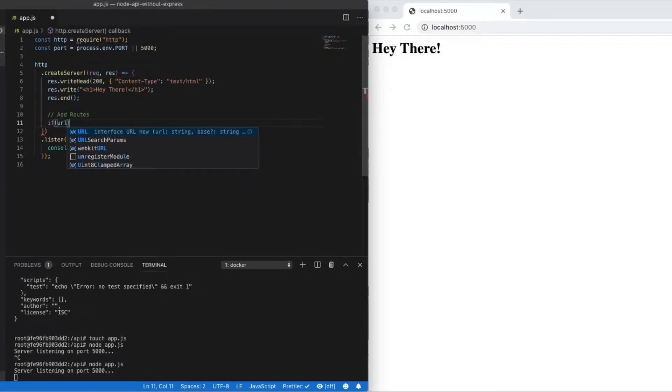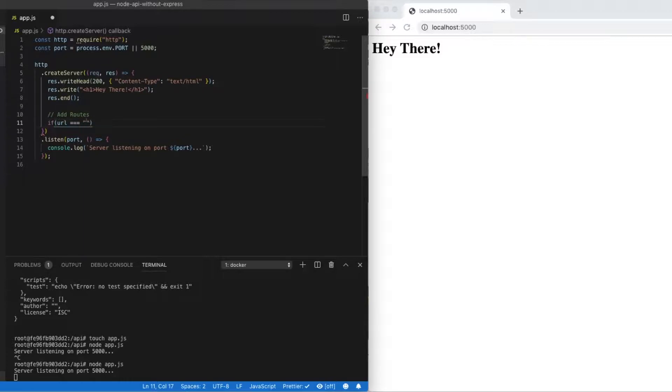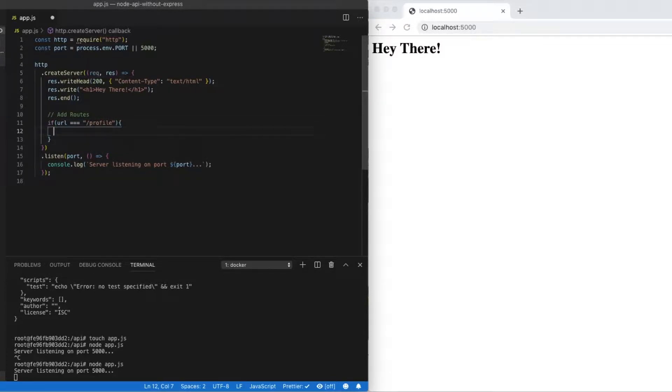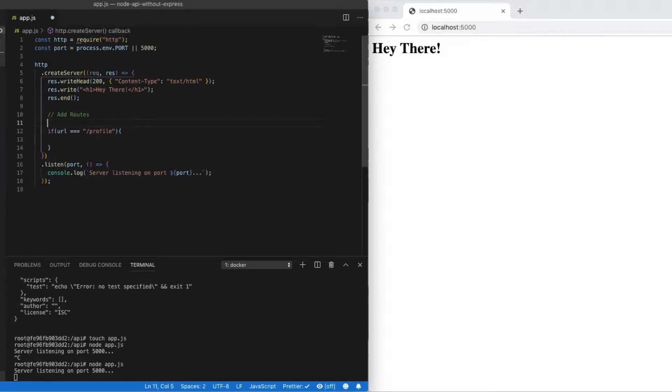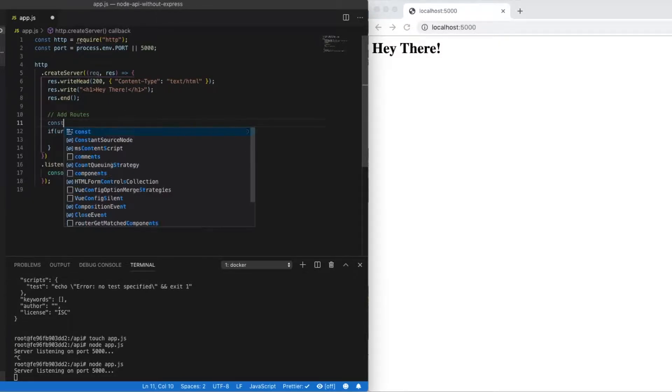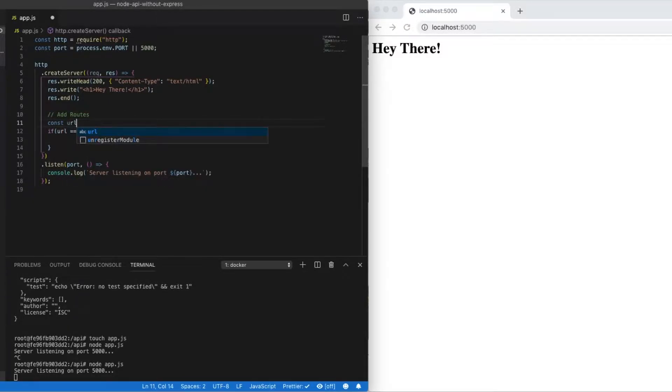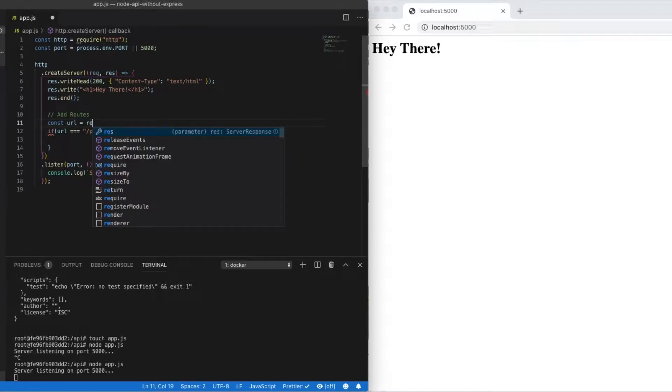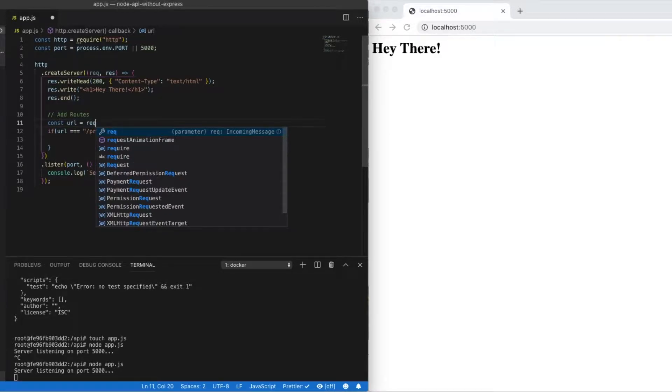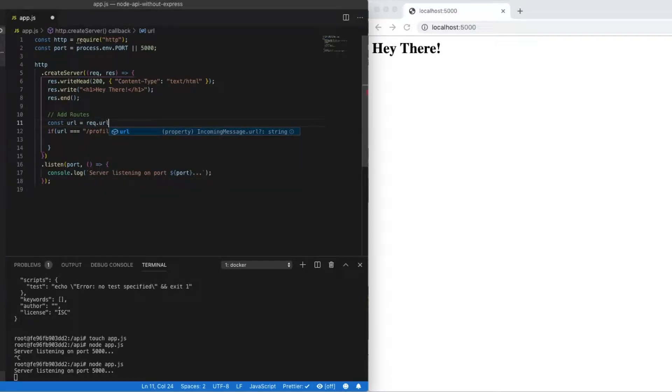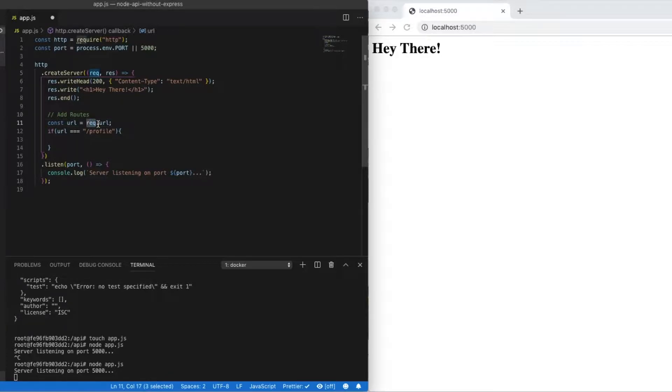So we manage routes with a simple if statement. So we're going to say if URL is equal to say /profile will be the first one that we look at. And URL is a value that's passed in as part of the request object. So we just do request.URL. And that will give us access to the URL parameter.